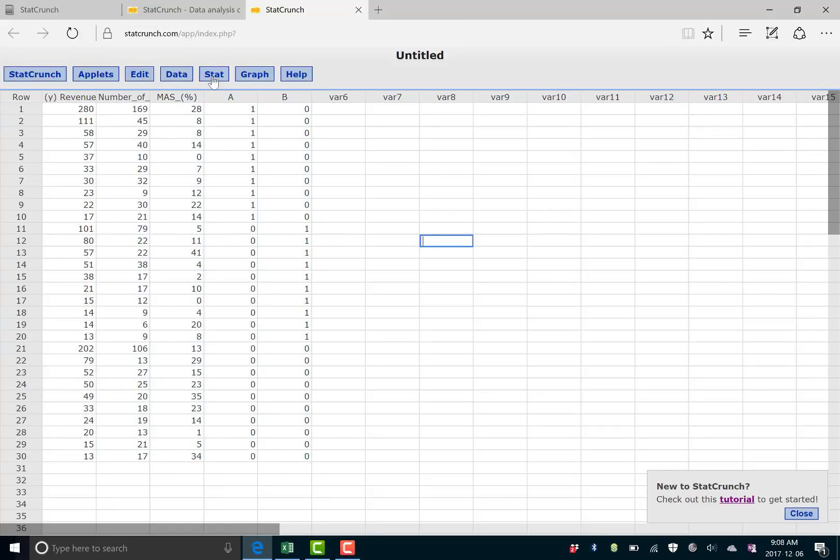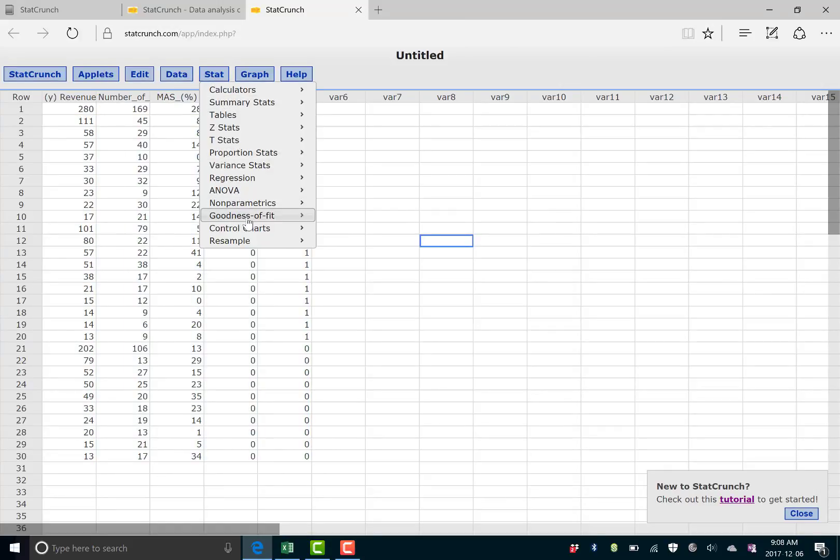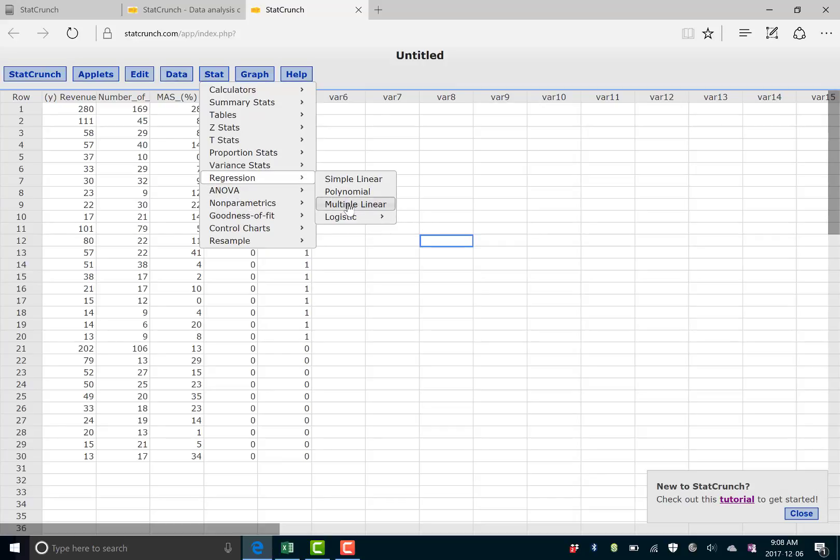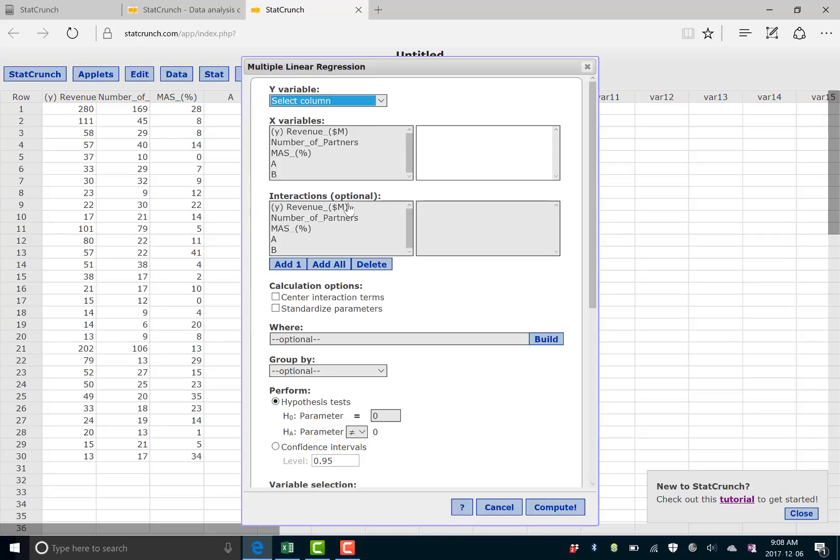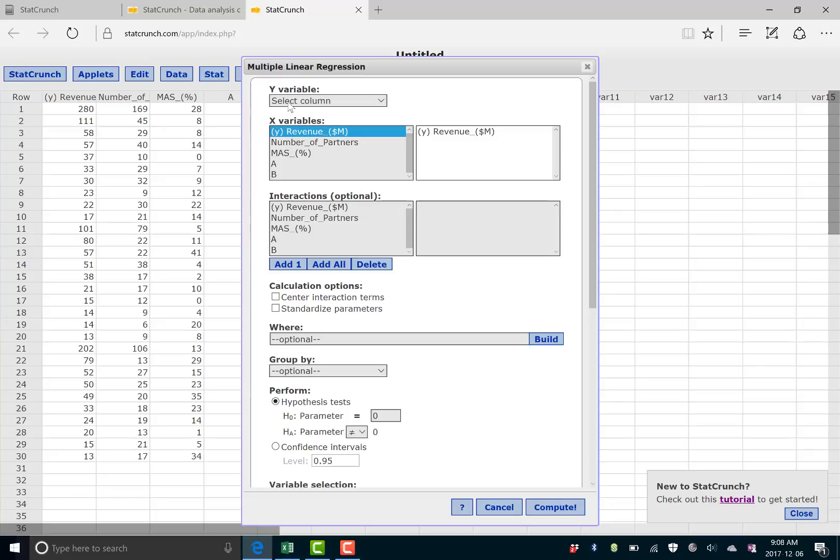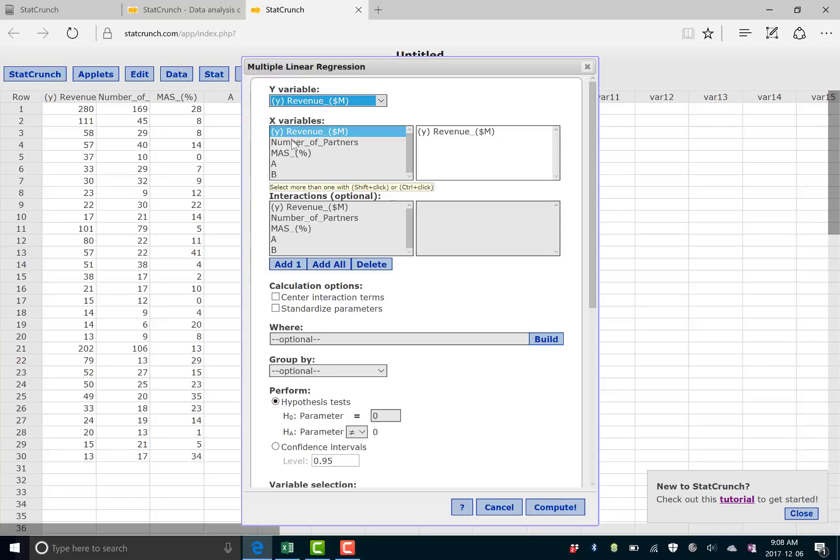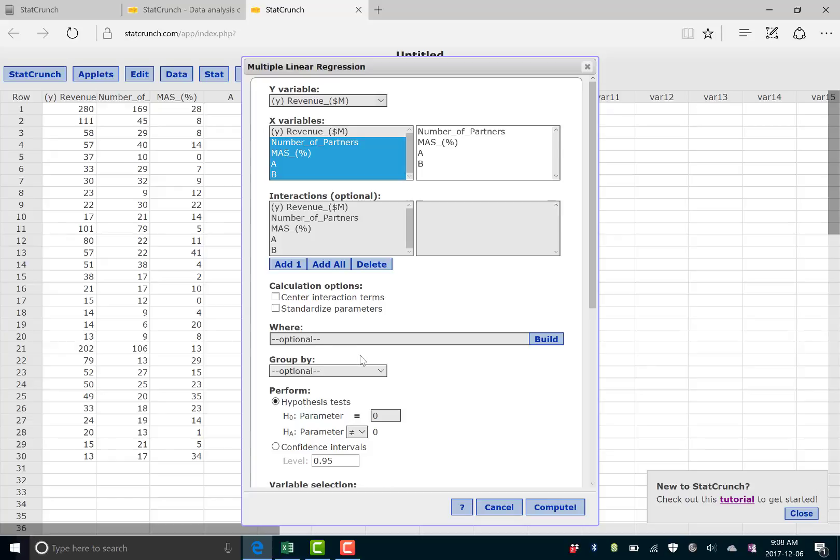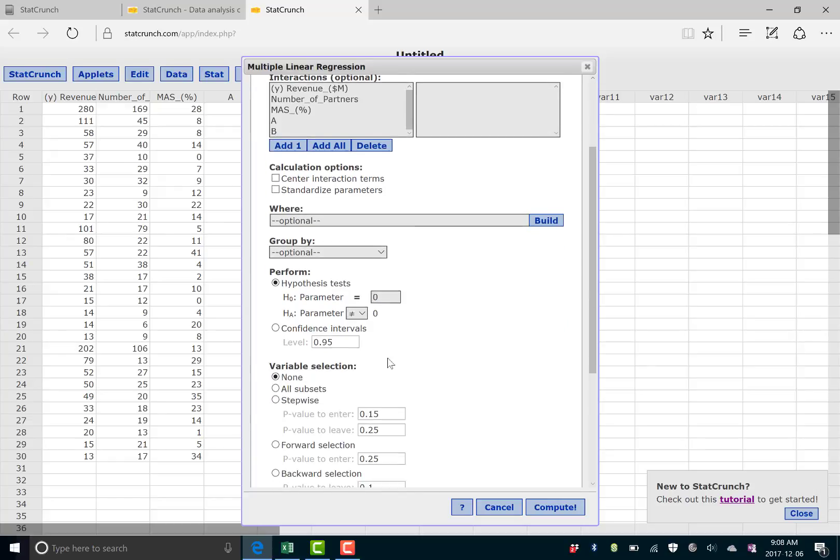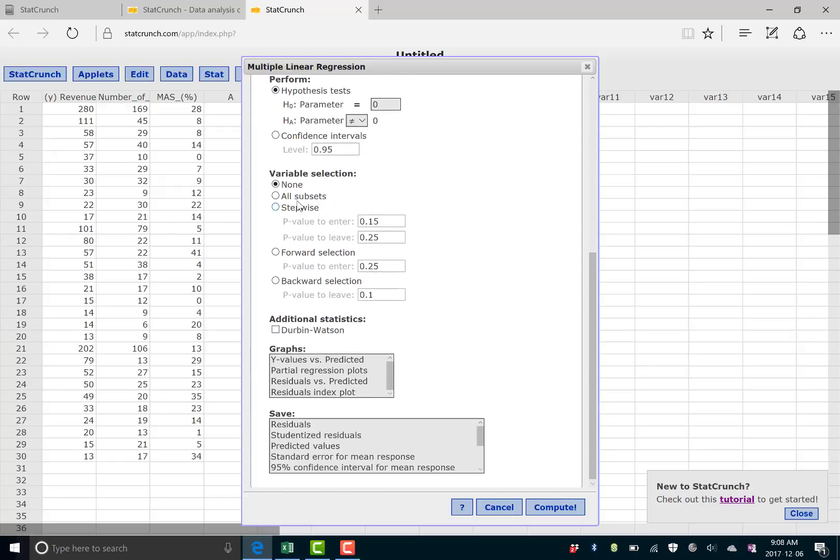And now go to stat and regression, multiple linear. And your Y is your revenue. Your X's are the other four variables. And here's where we do the subsets. Say all subsets and hit compute.